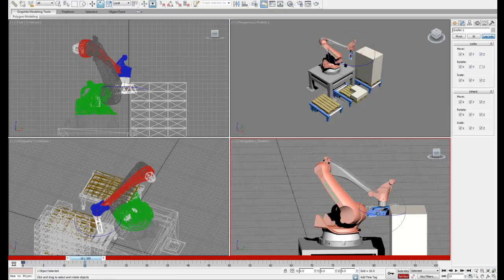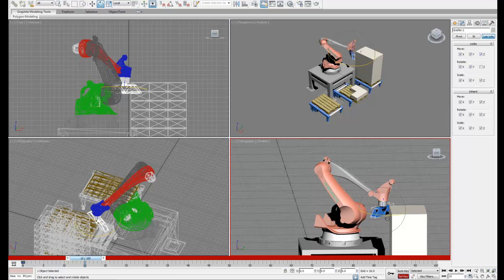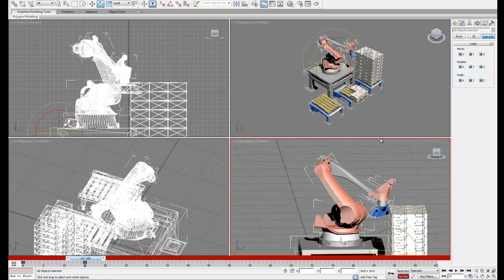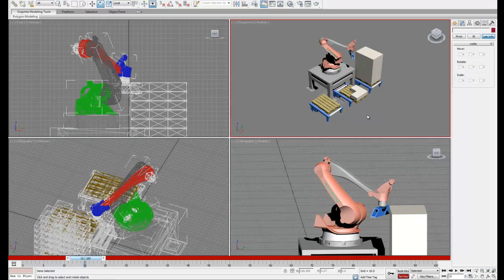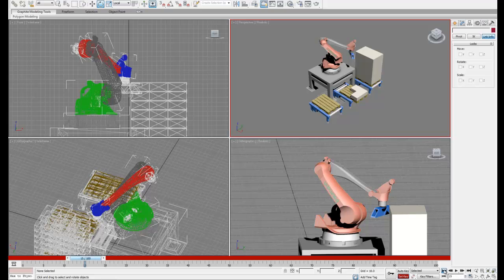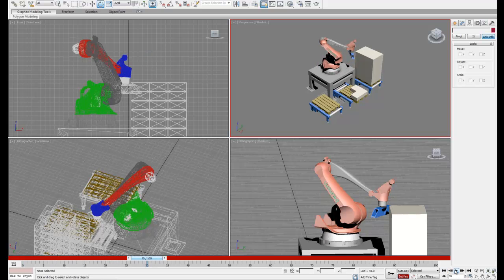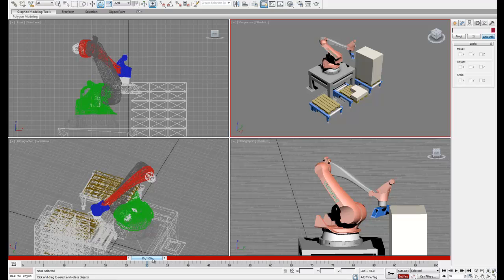So I'm going to start with an initial position here. Once we've found a good position we can go ahead and select all of our objects and set a new keyframe. Every time I set a new keyframe I like to go back and play the animation and just make sure it looks right.